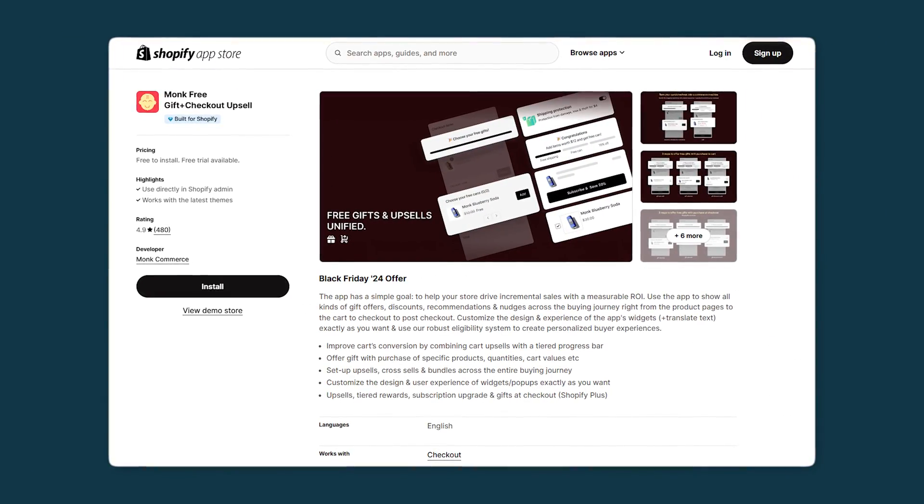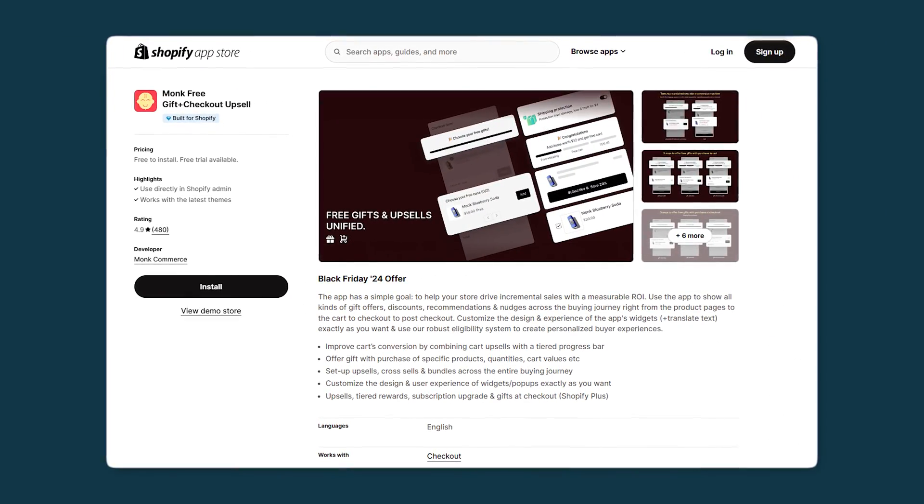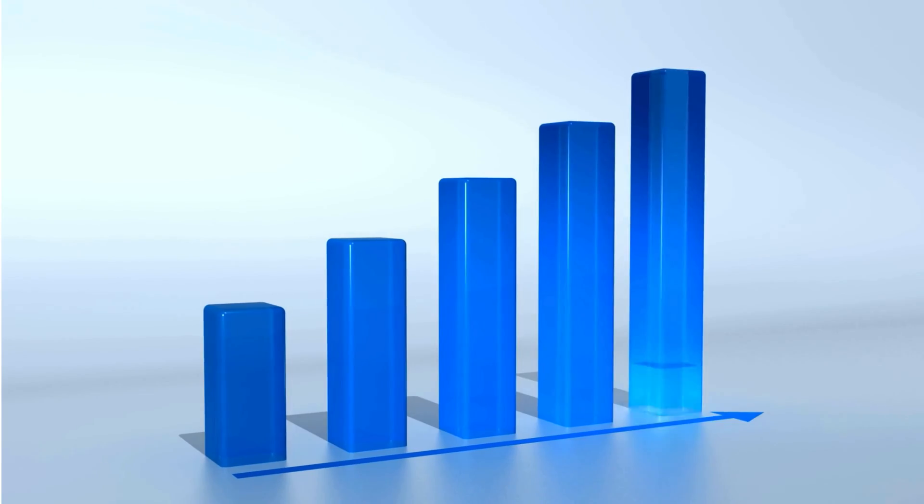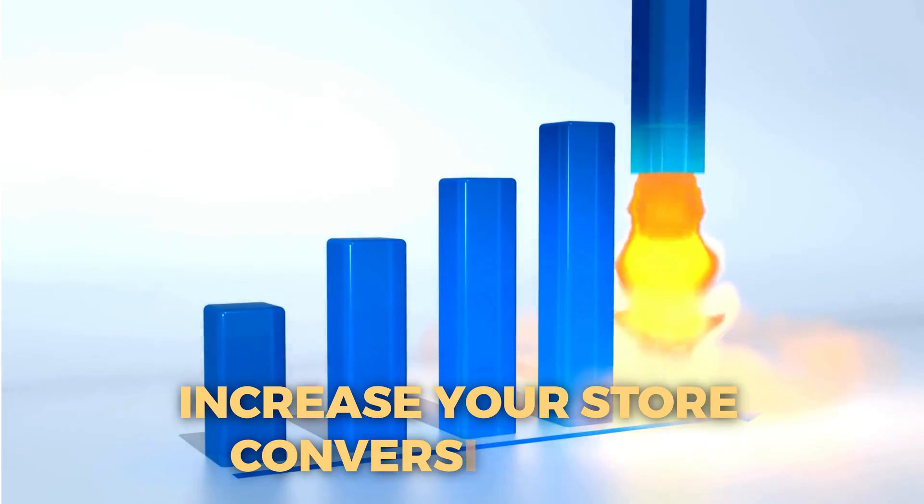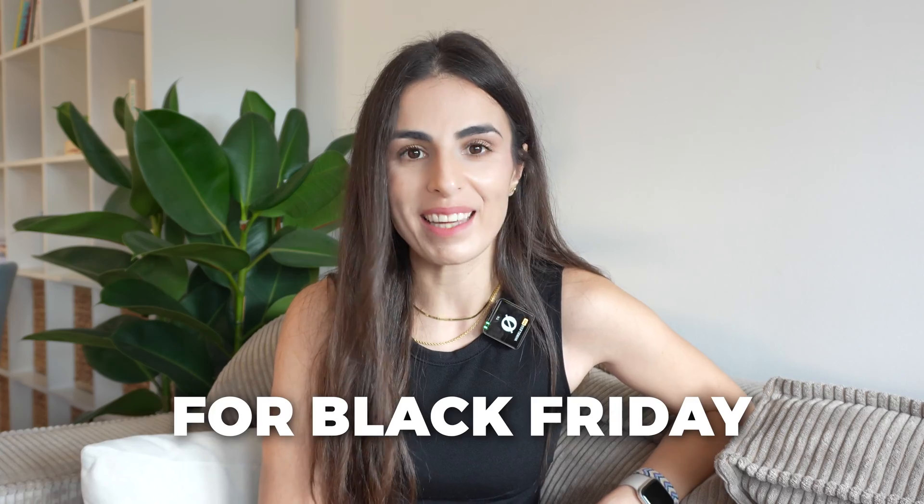Are you looking to boost your sales and make more revenue on your Shopify store? In this video, I'm going to show you how to add a free gift with purchase using the Monk app. This strategy is an evergreen strategy that can work all year around — it will help you to boost your sales and increase your store conversion rate, and it works perfectly well for Black Friday.